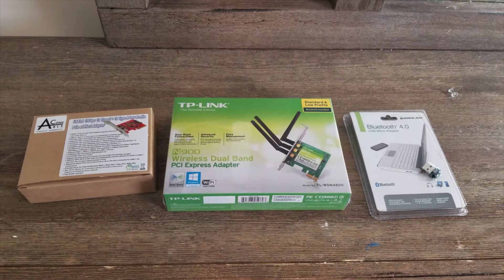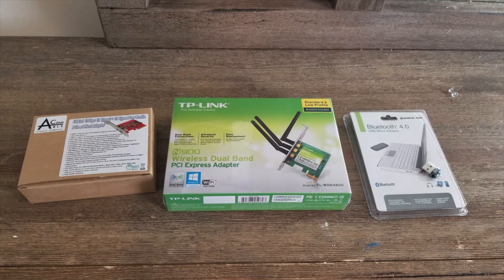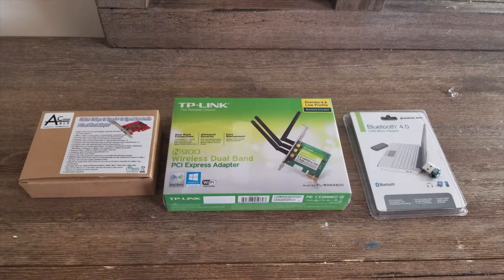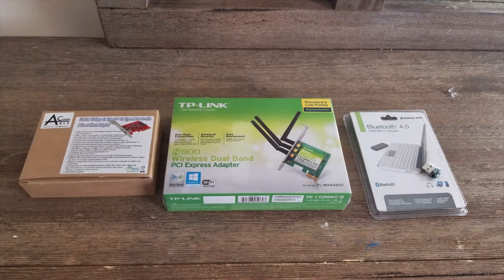What's going on YouTube? Back in another video. Today, got a couple of PCIe cards to install on the Hackintosh.